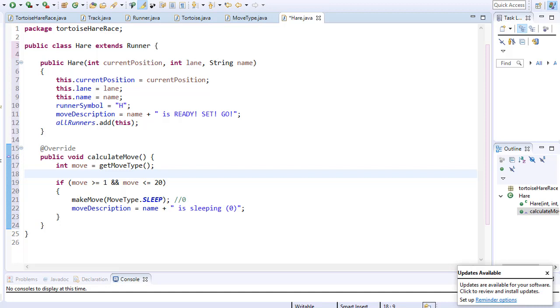We call the move type sleep. That's from the move type class that we created in the previous video. And we are moving 0 spaces because that's the integer that's corresponding with the move type sleep.